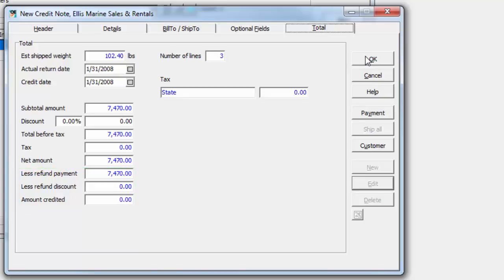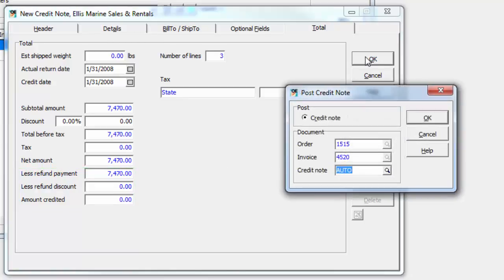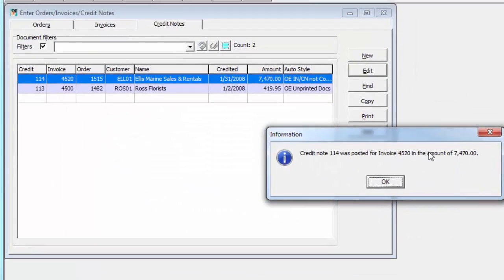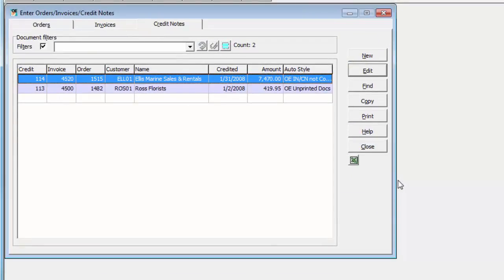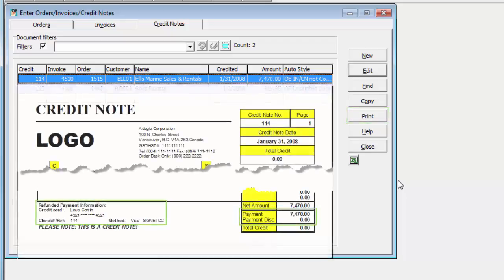Click OK to post the credit note as usual, and OK again to confirm posting. And when printing the form, the refund information can be included.